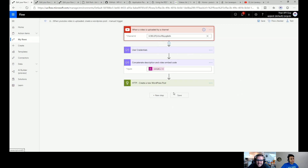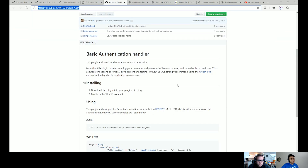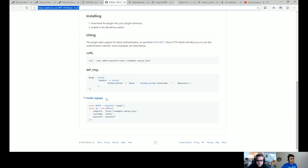Before we move on, let me quickly show you the plugin. It's on GitHub, you can go ahead and download it from there. What it does is allow you to do basic authentication — you can authorize this API by putting 'Authorization: Basic' and your username and password in a base64 encoding. That is how you authorize WordPress and tell it that yes, you are the user who wants to interact with the API.